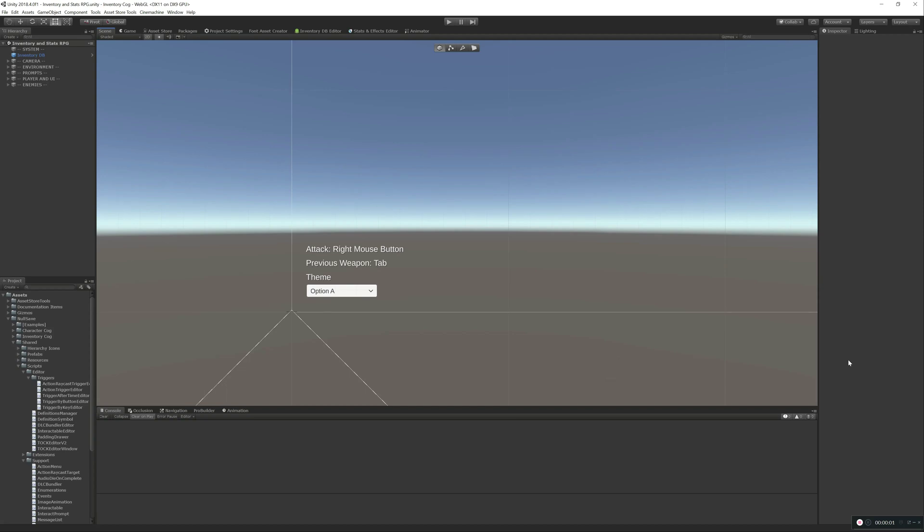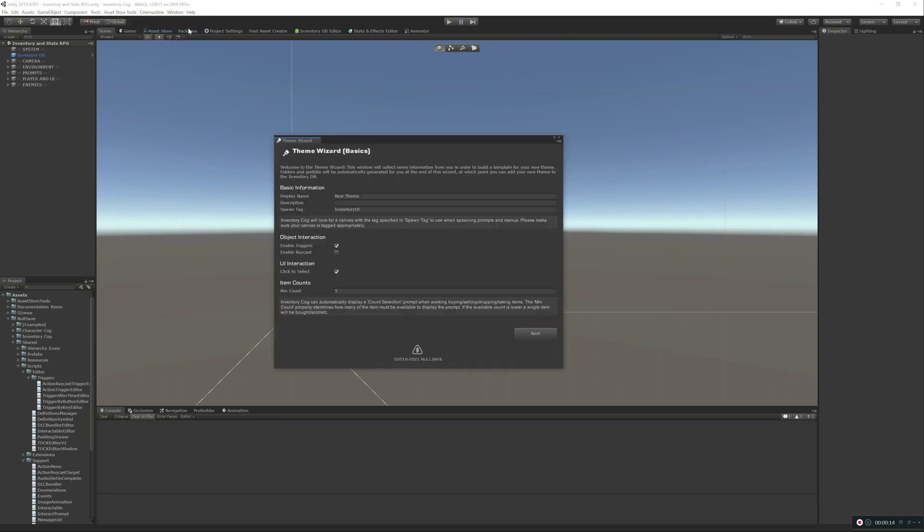Hello and welcome. In this video, I'm really excited to bring you the new Theme Wizard for InventoryCog. Let's go ahead and jump right into this. If you go now to Tools and I'll say Inventory Theme Wizard, you'll see this new dialog that's going to create a new theme for you in just a few clicks.